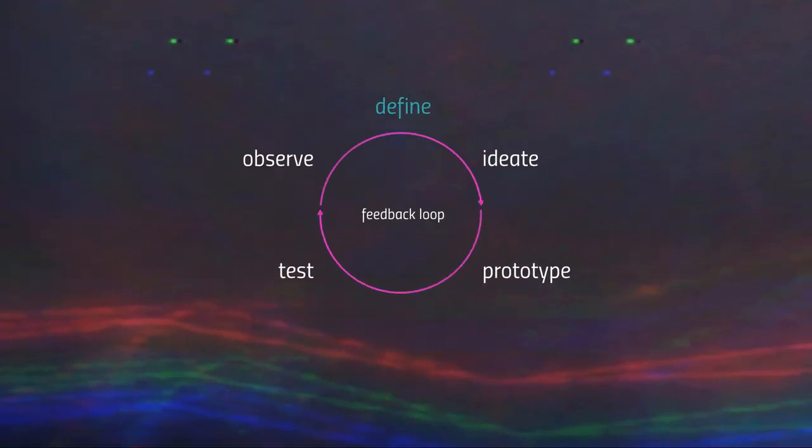As you can see in this feedback loop graph, we started with observing — the stage where you try to understand your audience and get better insights about their needs and how they consume content. Following that, we are now in the defining stage, where you synthesize all insights into a problem statement, based on which you start ideating possible types of content, then prototyping, testing with your audience, and refining again — a continuous feedback loop of content production.